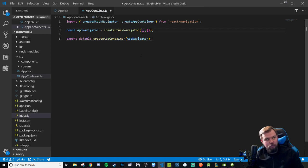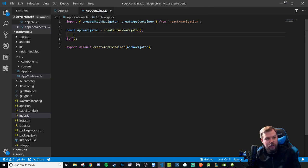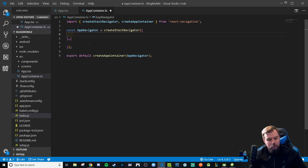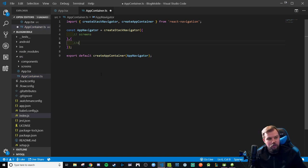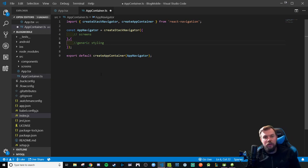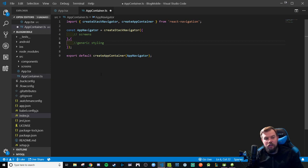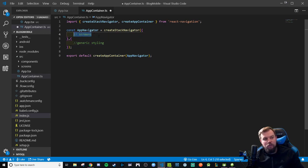The very first object is where we're going to have our screens declared — what they are named and what component they're supposed to load. Down here will be our generic styling options where we can stylize the header, background color, text color, what the initial route is supposed to be, and all that kind of fun stuff. I'm going to leave these as comments for now because we're going to need at least one screen to demo.